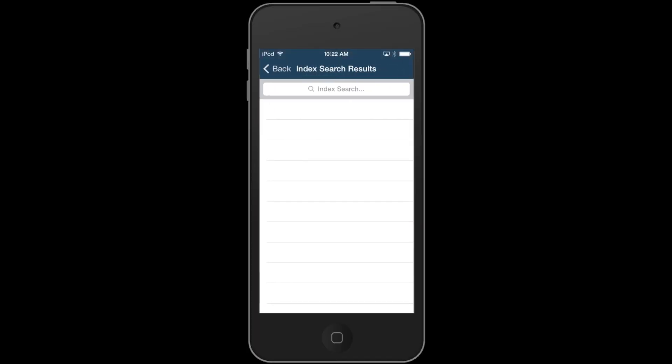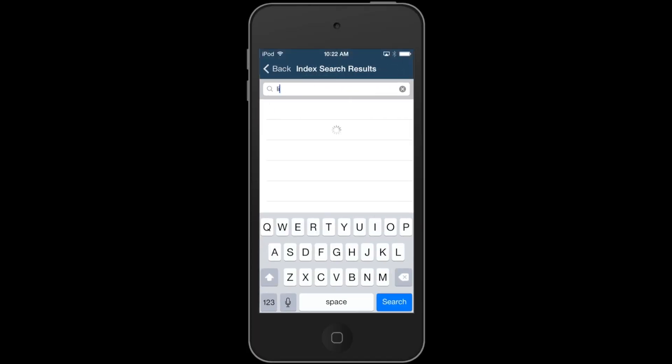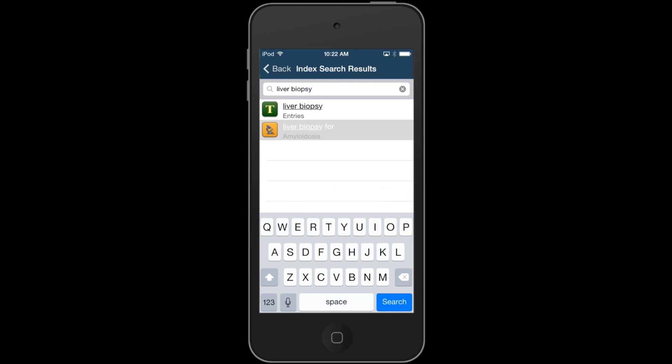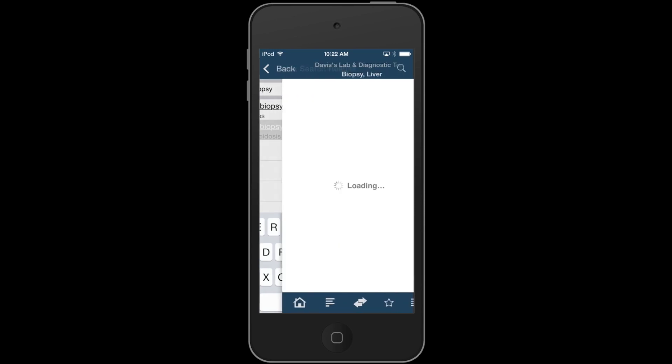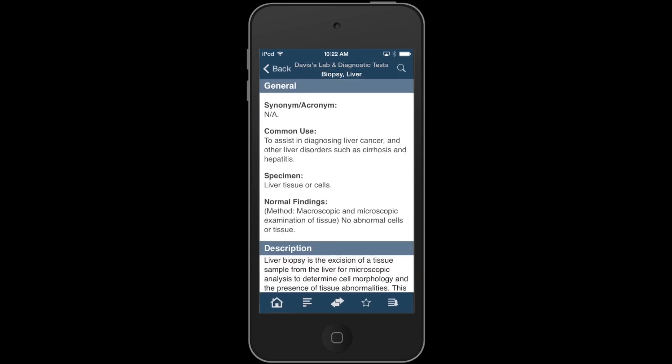As an example, let's say that I'm viewing the entry for a liver biopsy in Davis's Laboratory and Diagnostic Tests on my phone. I can see as I'm reading that this test can be used to diagnose cirrhosis. If I'm not exactly sure what cirrhosis means, I can use my finger to highlight the word and a pop-up menu will appear.